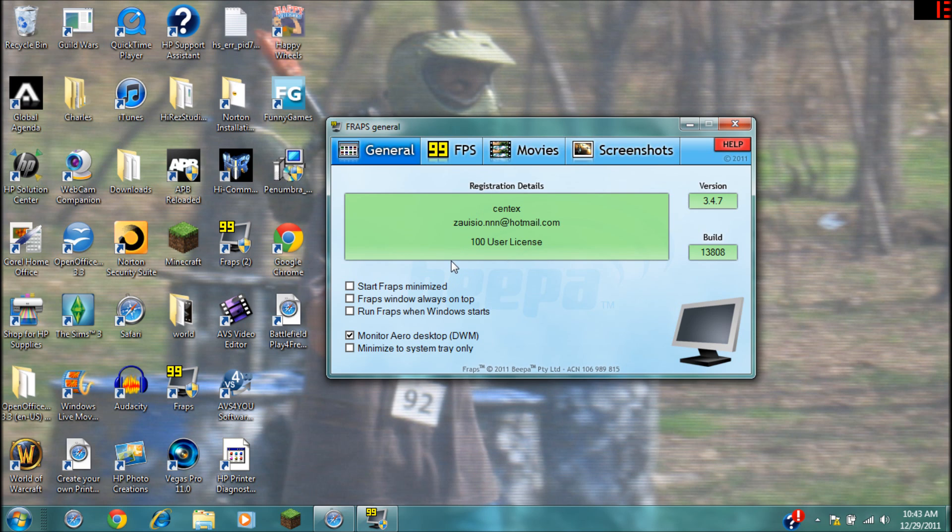Run Fraps when Windows starts - that's just, you know, if you record a lot of videos with Fraps then I mean that might be good for you because whenever you bring up or start up your computer, then Fraps will just come up right away.